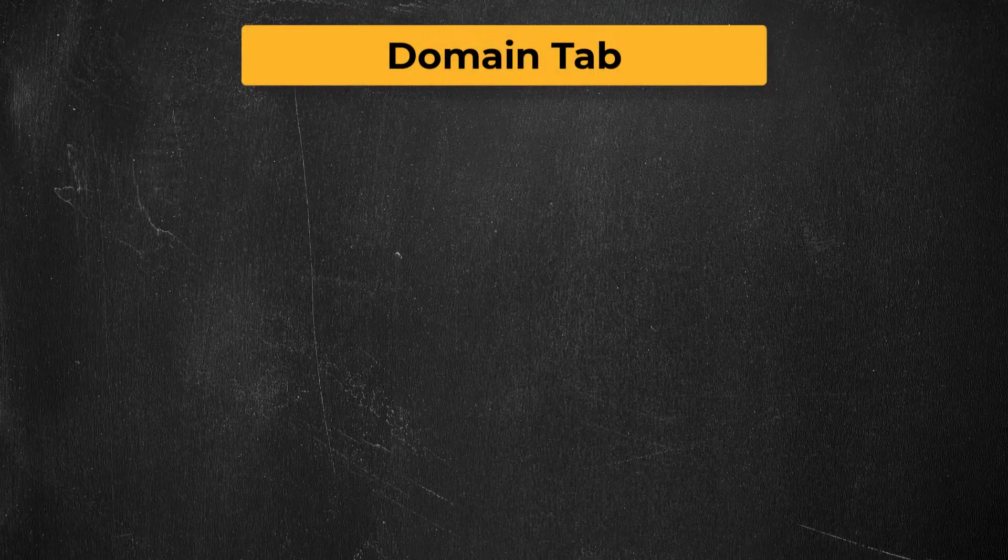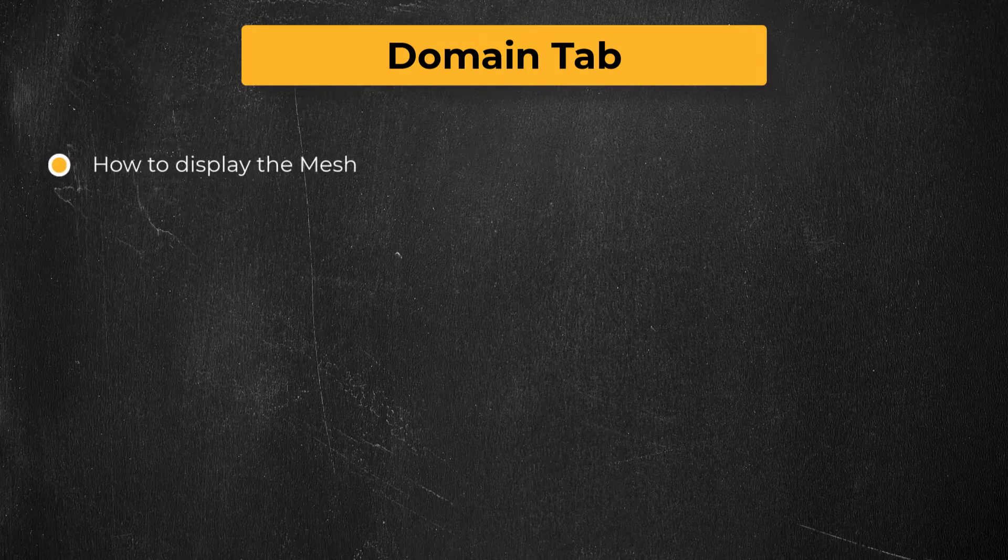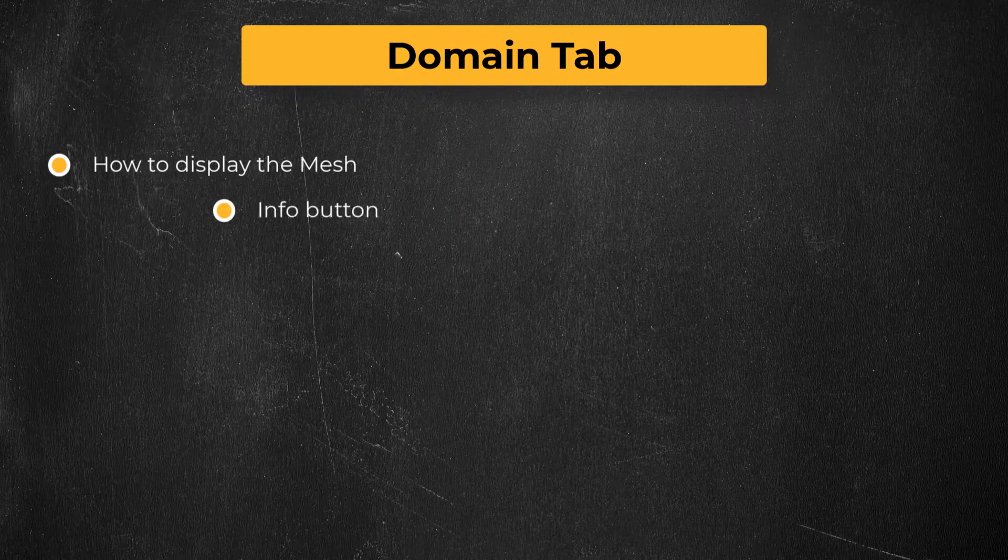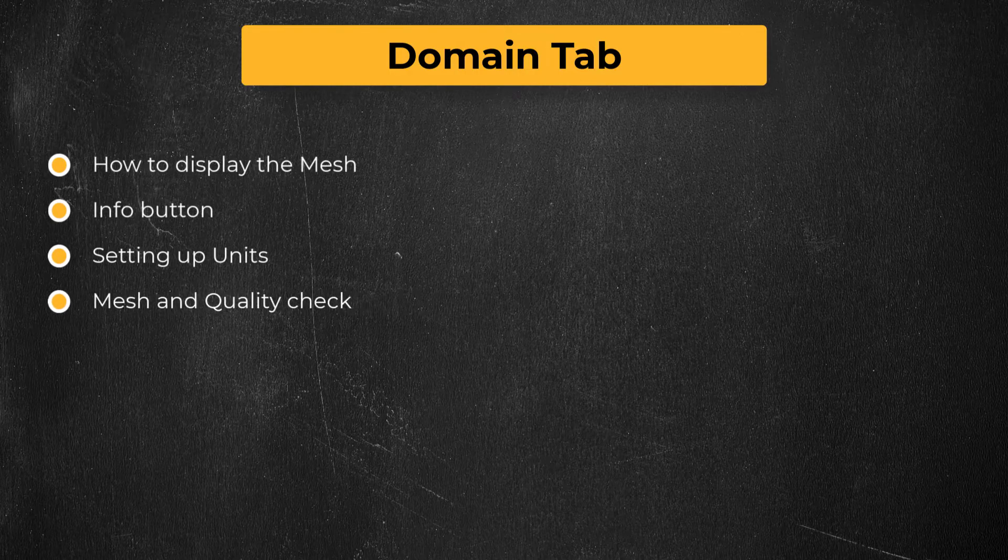Hello and welcome. In this lesson, we will be discussing one of the tabs in the ANSYS Fluent ribbon layout which is the domain tab.